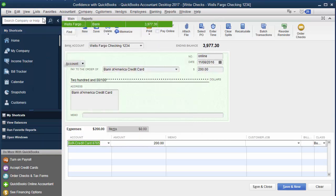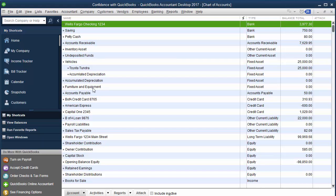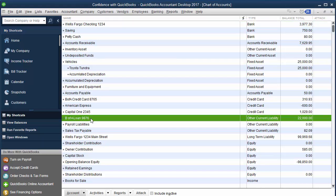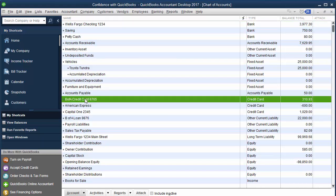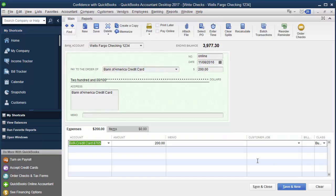And it currently owes on it. Let's see. Bank of America credit card. There's $310.93. So let's say that we're only going to pay $200 because when we went online, that's actually all that we owed. So we're going to hit save and close.